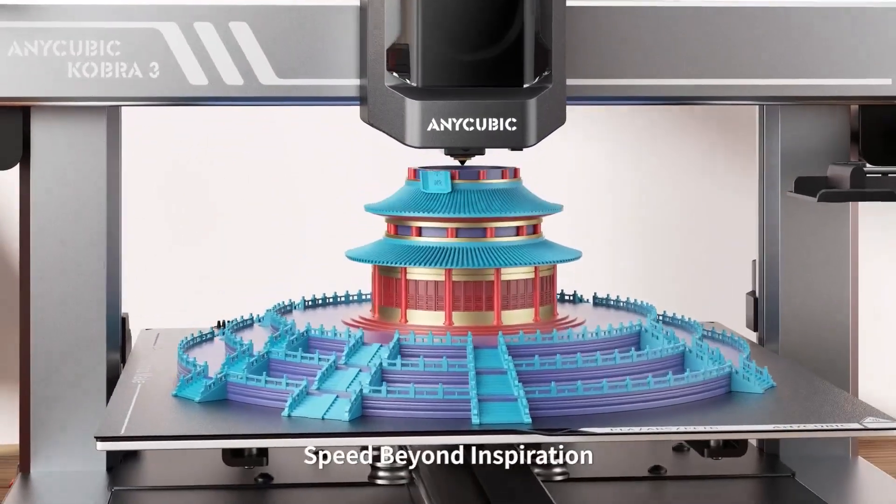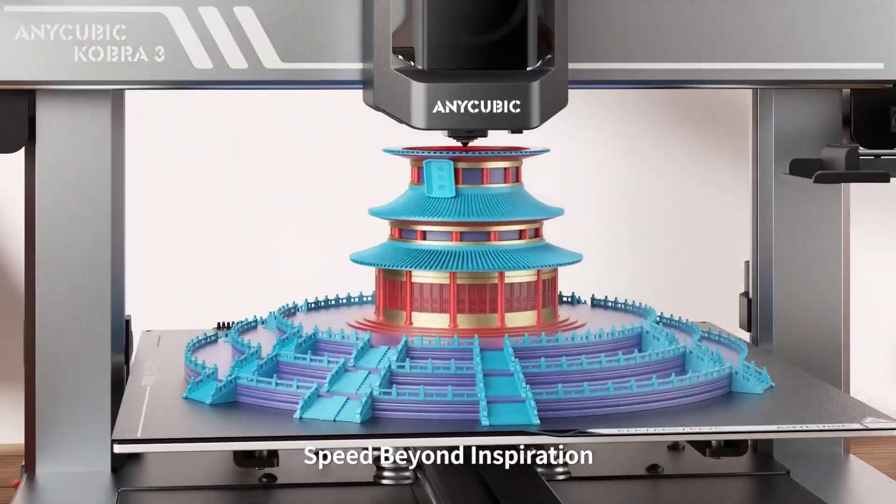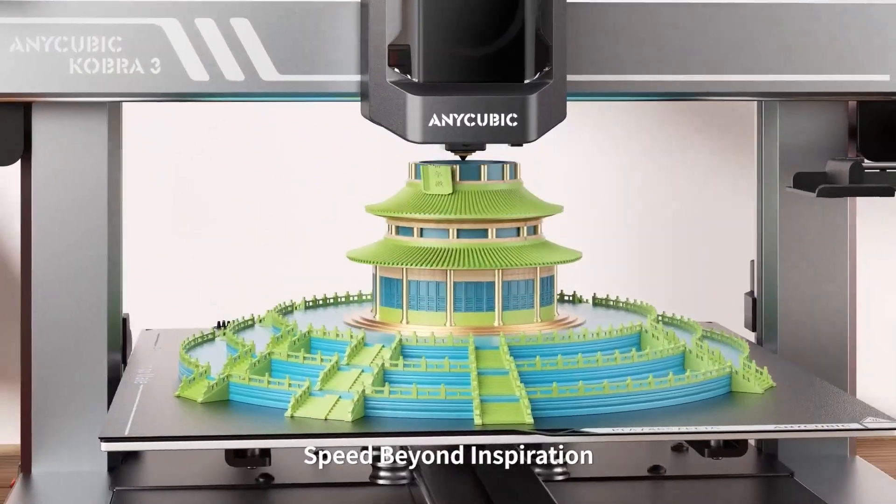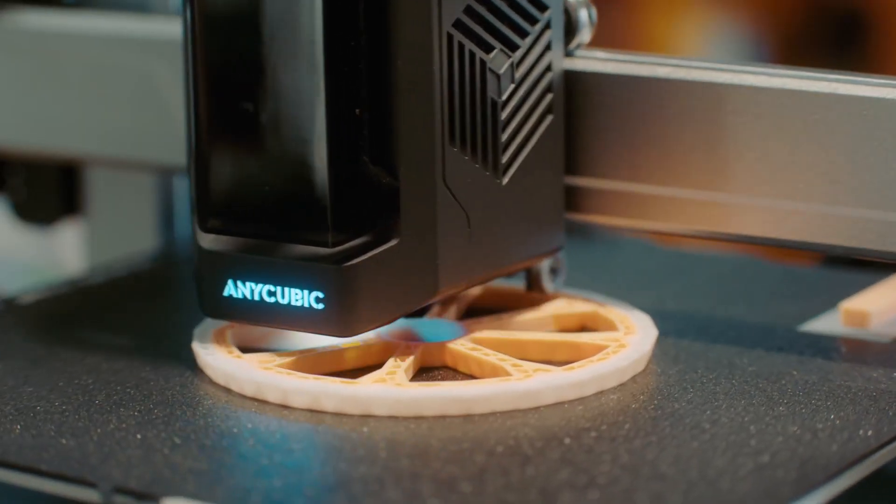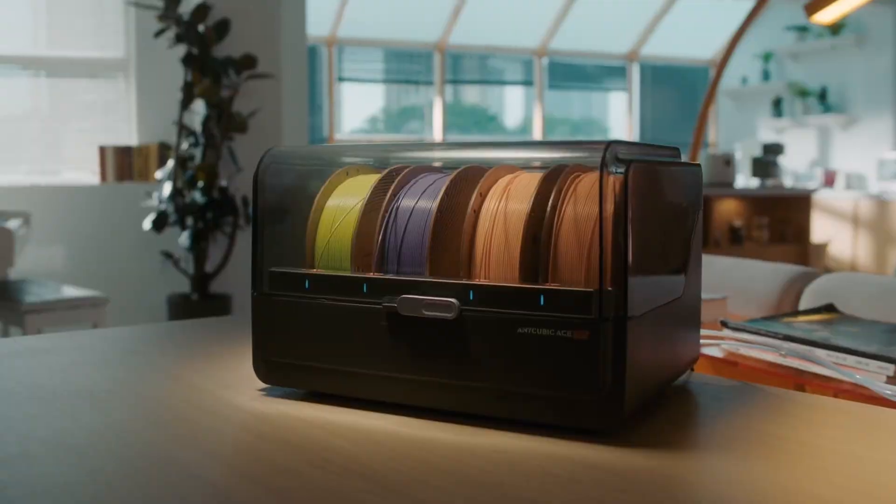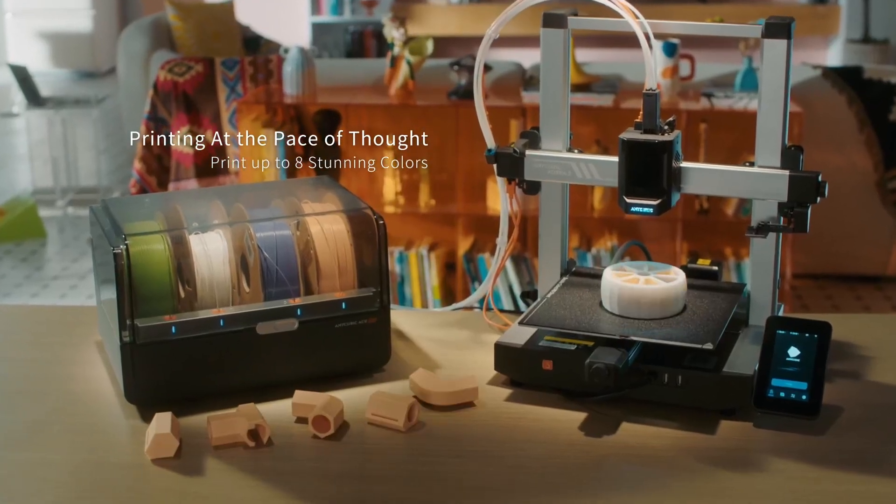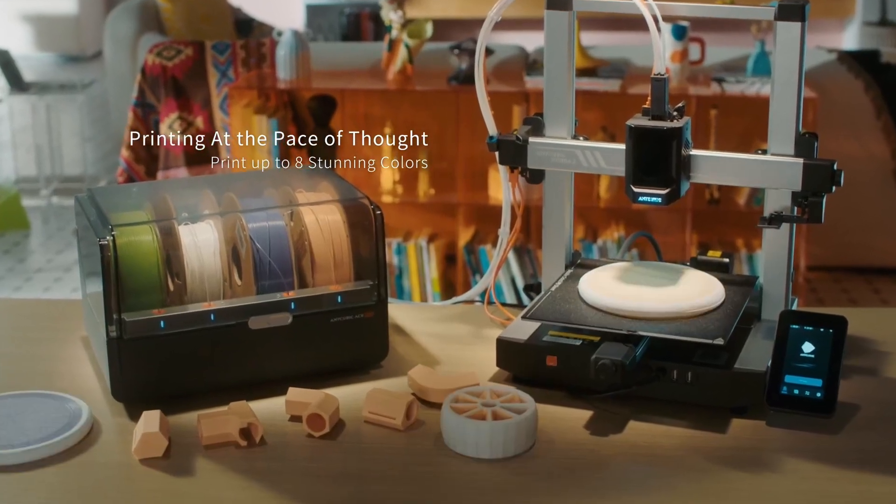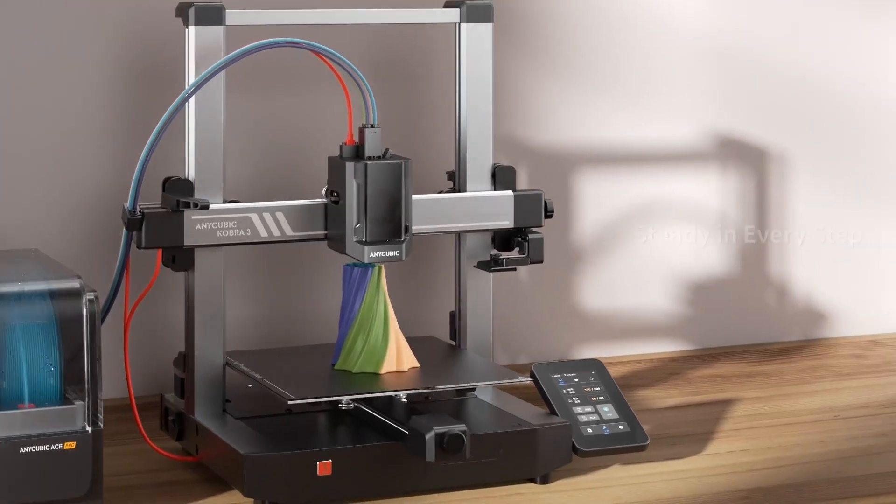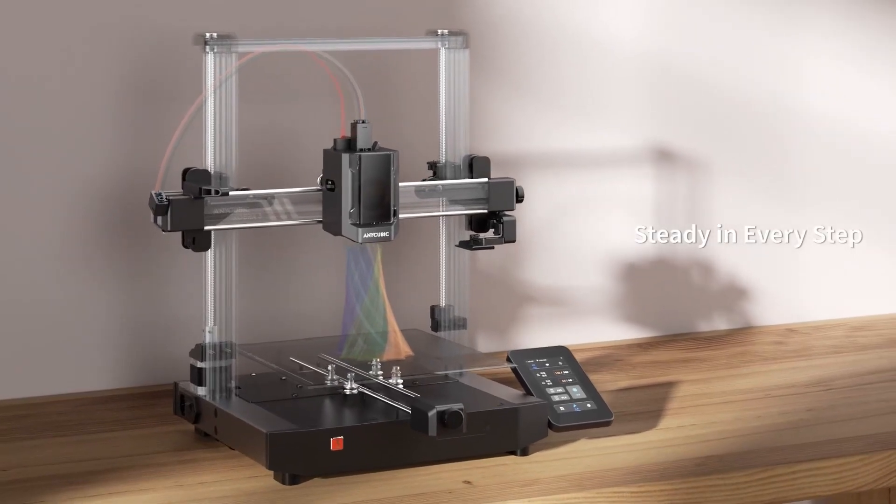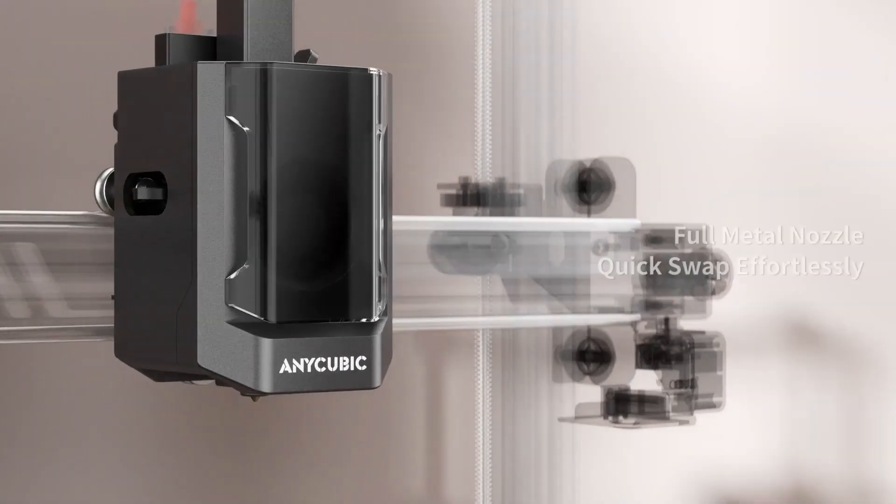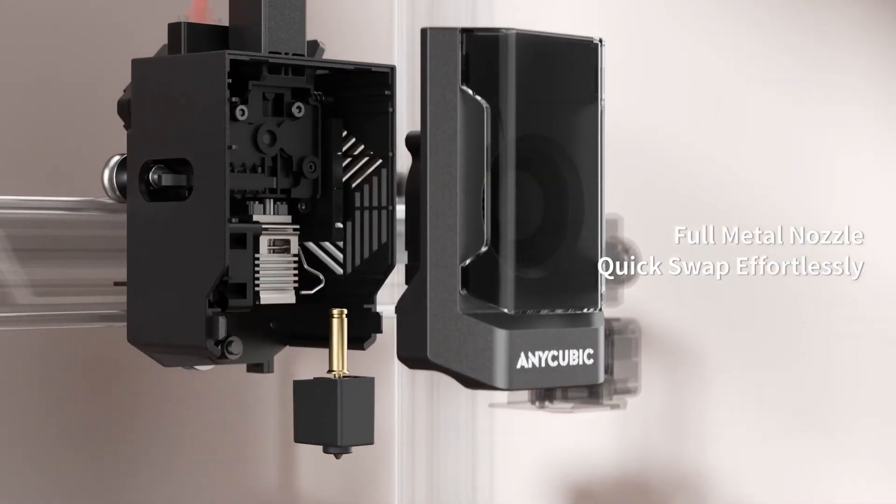But don't be fooled by the speed. It also comes with some advanced vibration dampening that detects and adjusts in real time for any errors to ensure you get the highest quality possible. When you pair the Cobra 3 with the Anycubic Ace Pro, you're able to print in multiple colors with ease, adding astounding detail and depth to your prints.